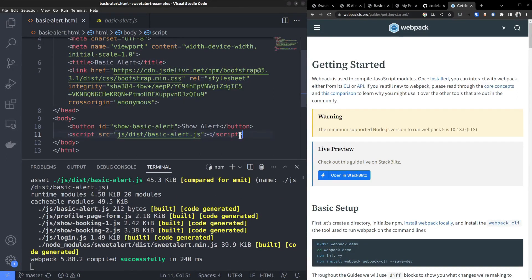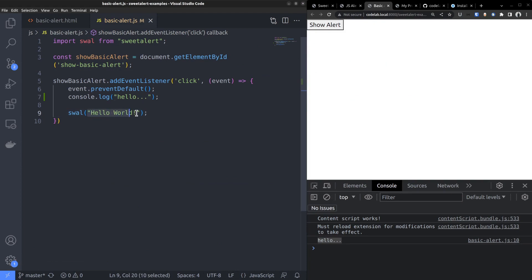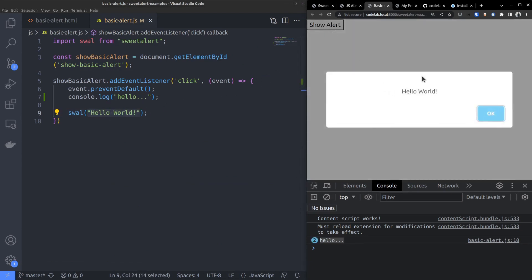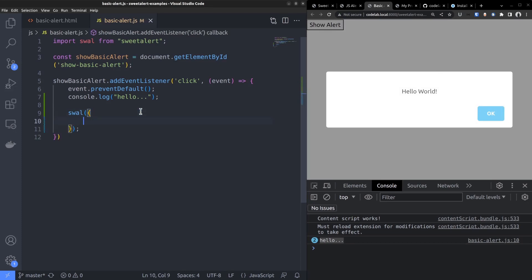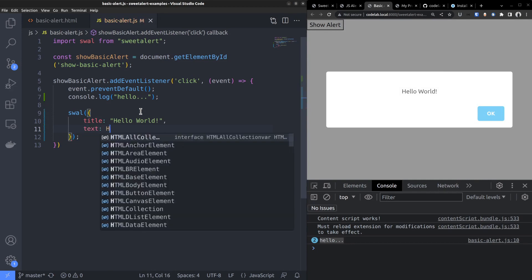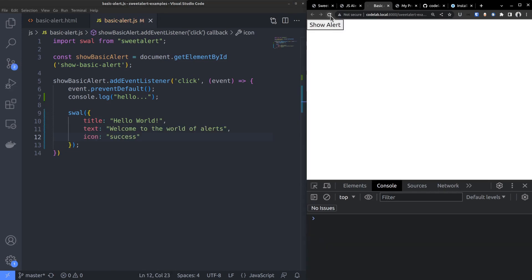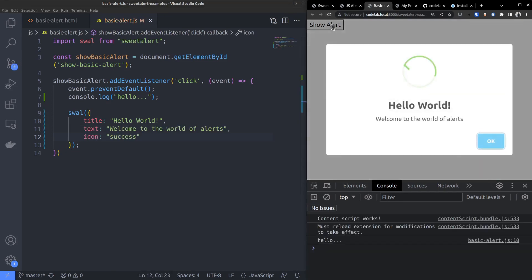Now let's see some examples. In its simplest form, call the suitealert function and pass the message text as a string. This is how it looks. The message hello world and an ok or confirmation button. But to gain more control, change the argument to an object. For instance, we can set the title, text and an icon.